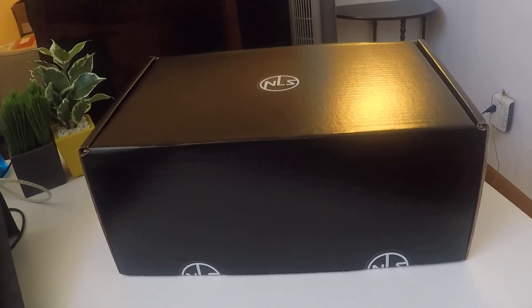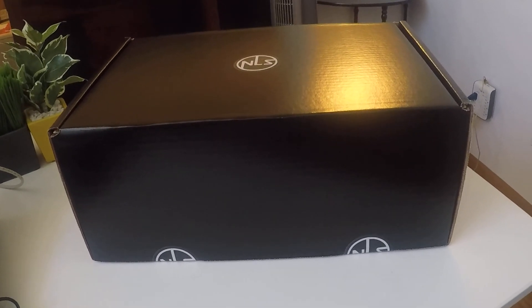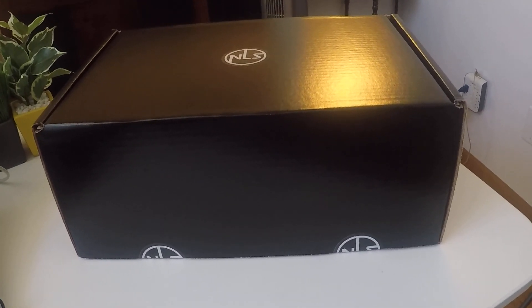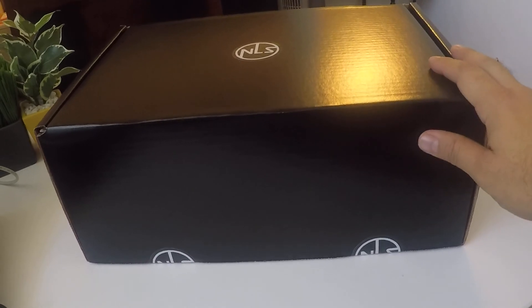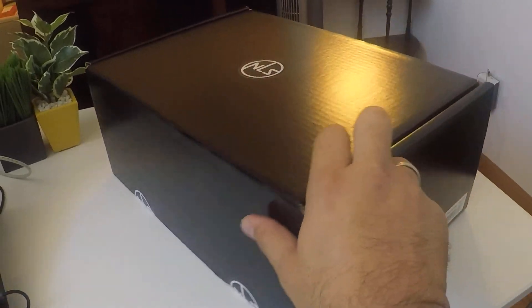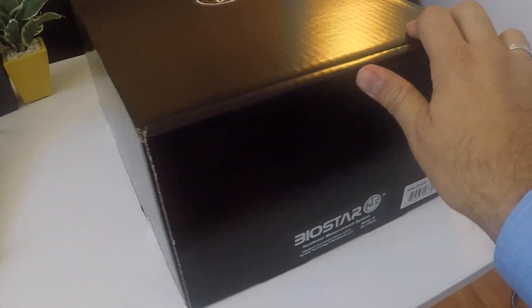Okay, unboxing your Biostar NLS device. So when you get your device, you should receive it in a box like this.